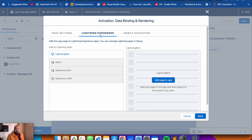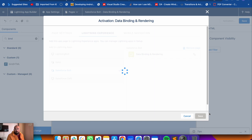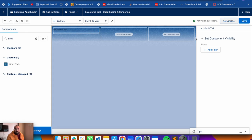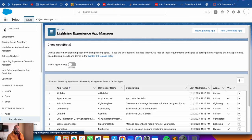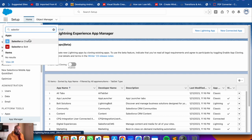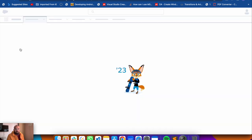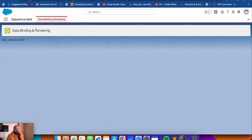Activate the page, then add it to the application by selecting 'Add App to Page', choosing our application, and saving. Now go back and find the new application using the App Launcher. Search for 'Salesforce Bolt', and you'll find the new tab with the 'Data Binding and Rendering' page. Here is our component which displays the bound value 'Salesforce Bolt' from JavaScript to HTML.